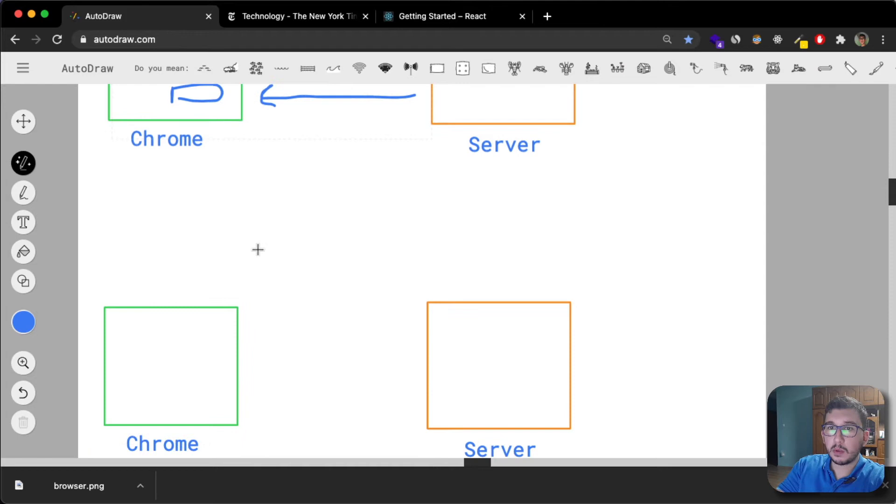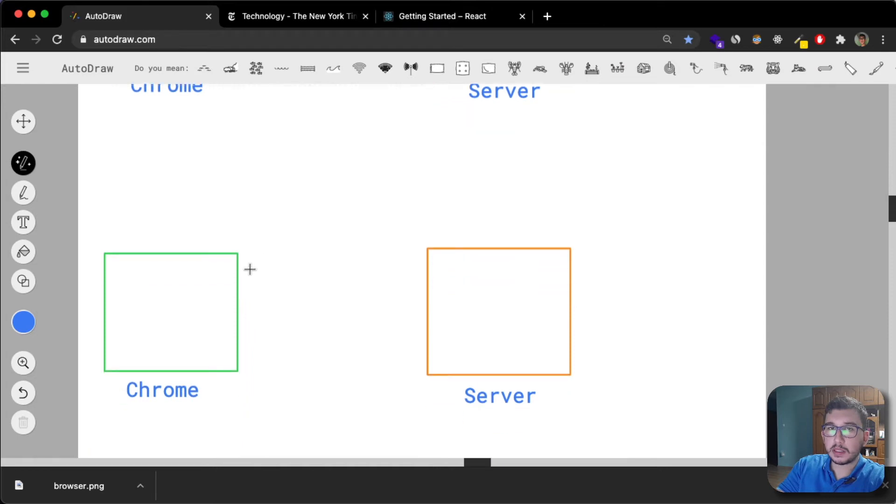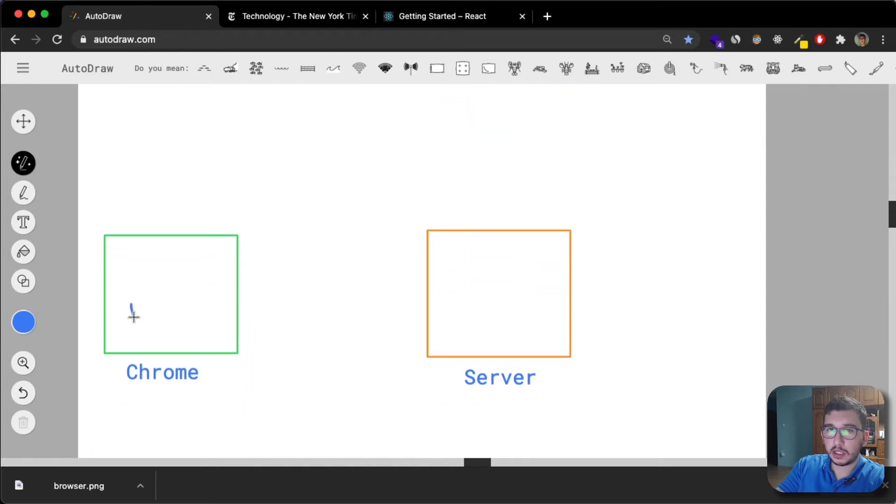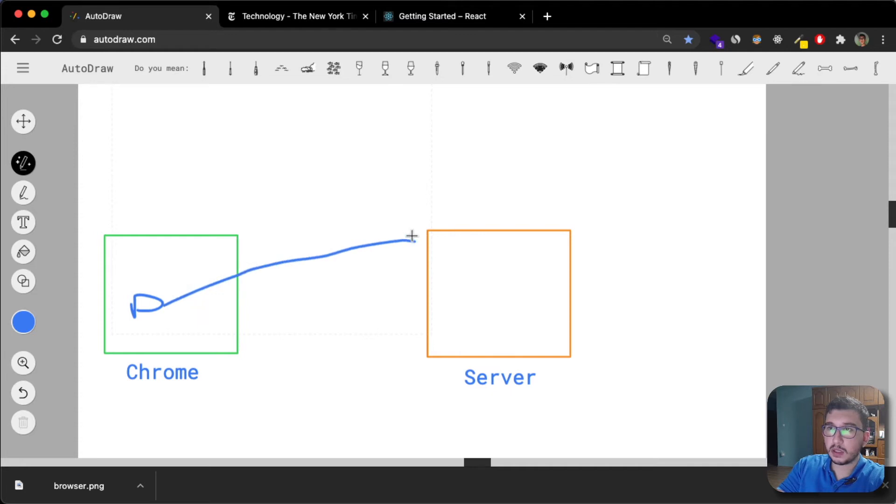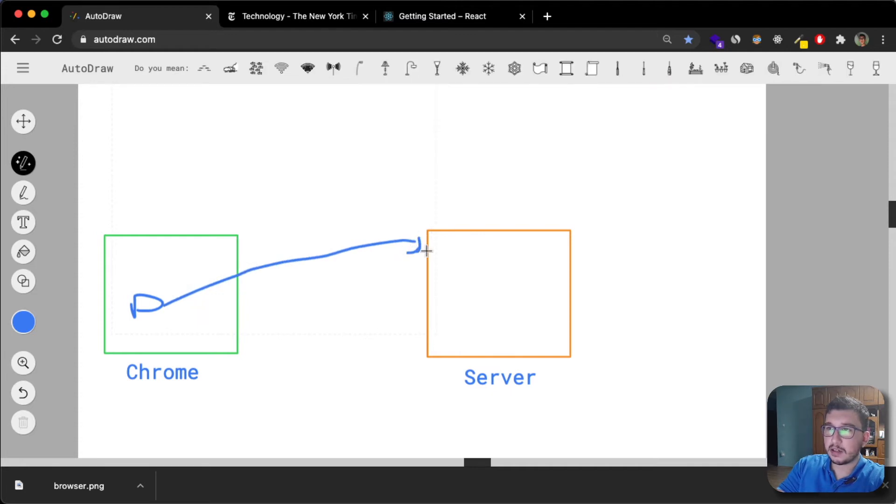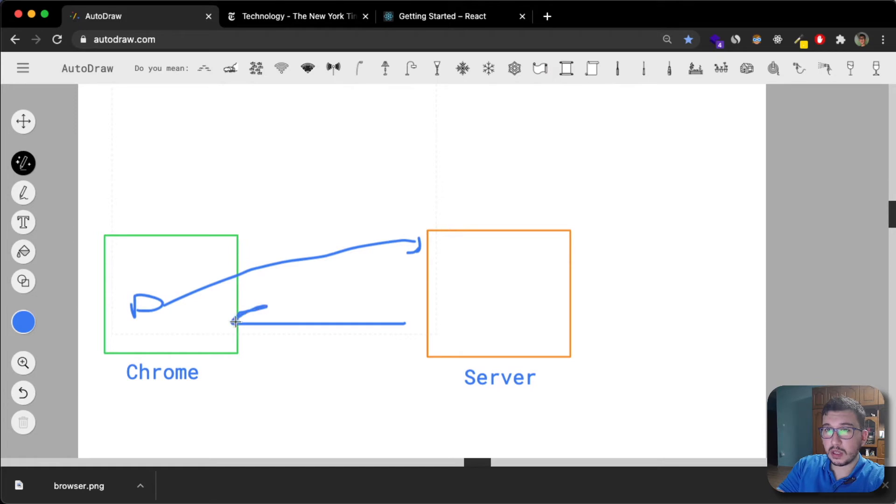What will happen is, I'm going to go here. Imagine you click the button here, that button would send another request to the server.